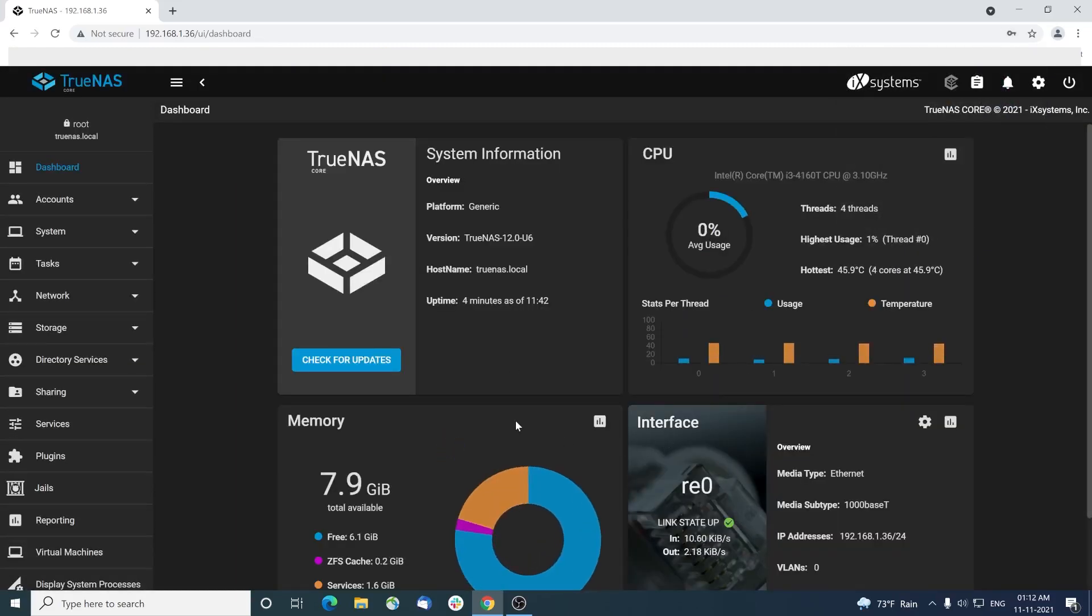The dashboard provides details regarding CPU usage, network interface status, memory usage and the like.